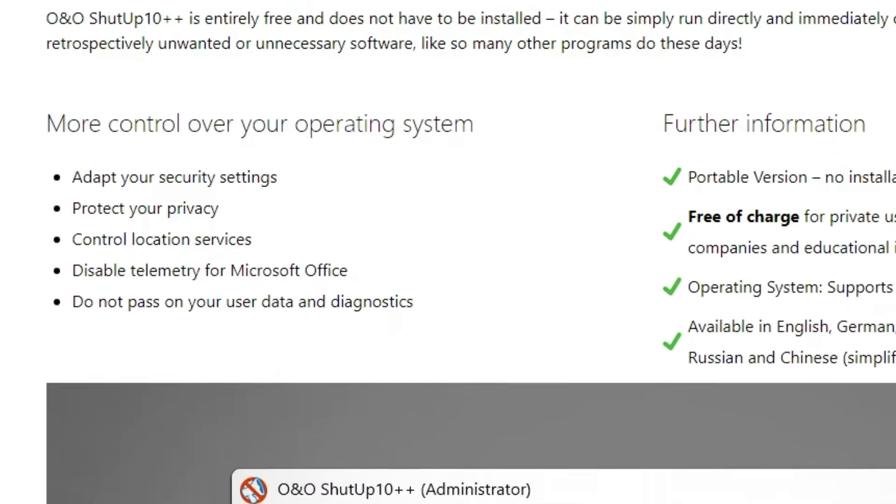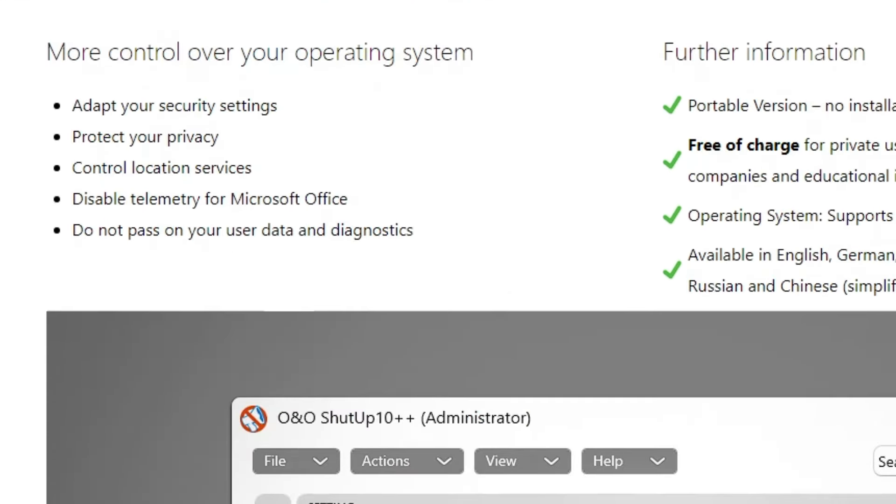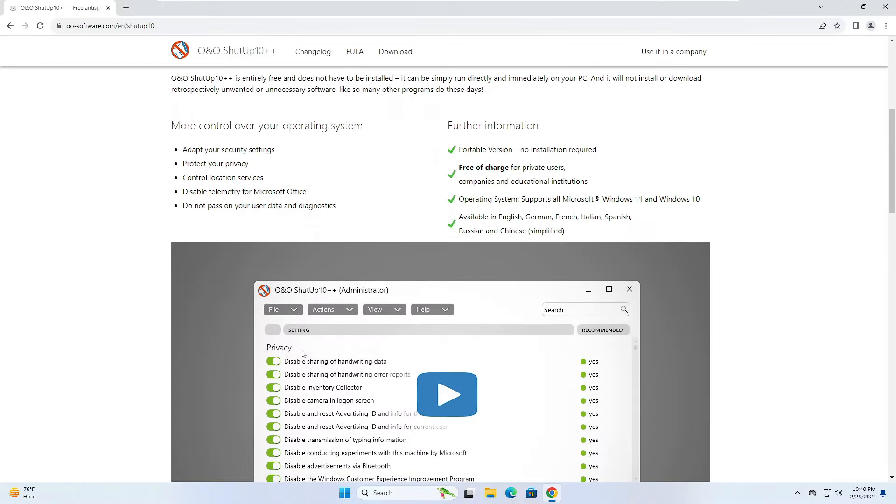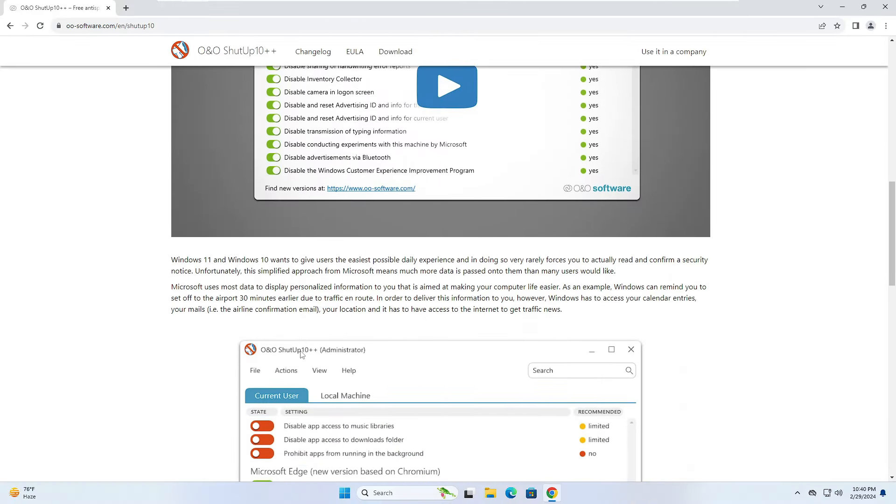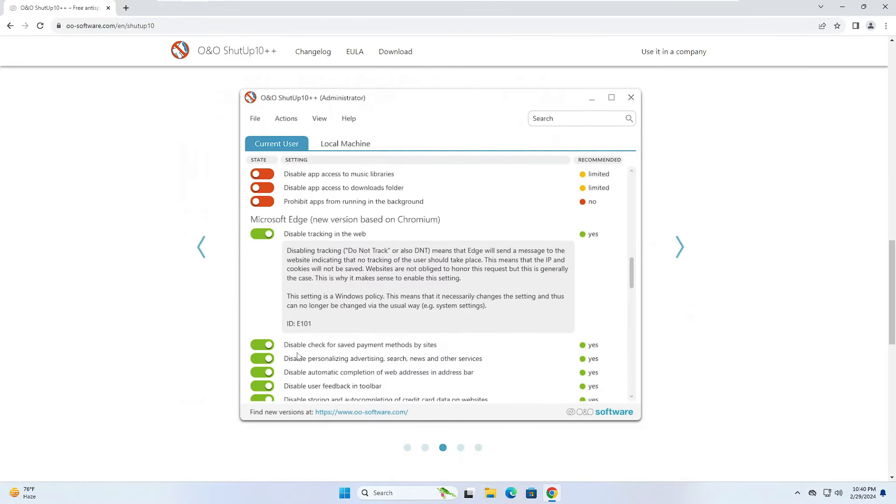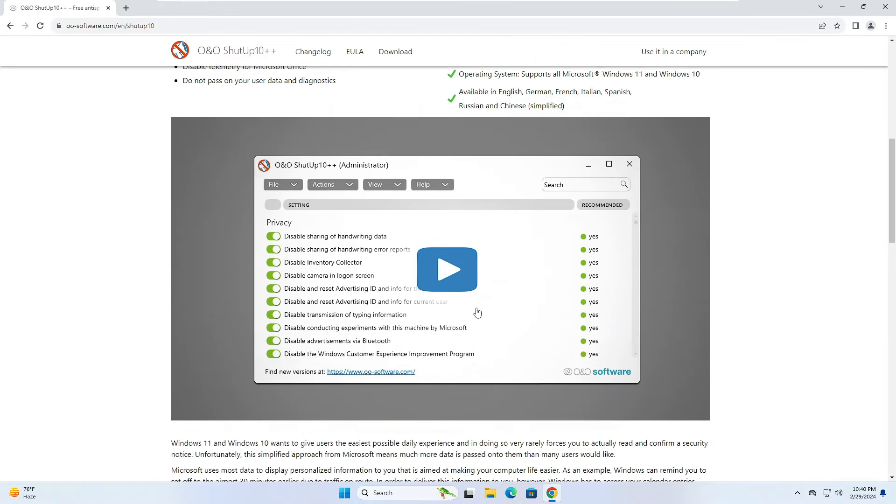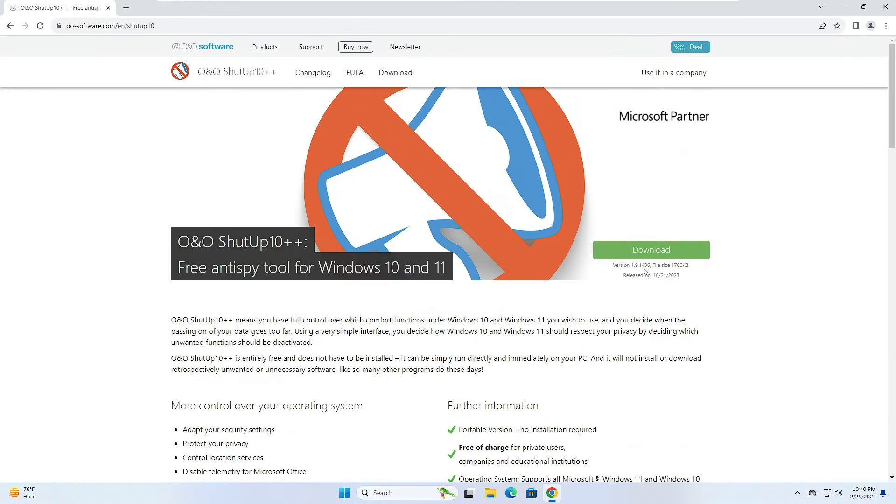If you read here, it says more control over your operating system: adapt your security settings, protect your privacy, control location services, disable telemetry for Office, do not pass on your user data and diagnostics. There are many other things you get with this free tool. First, you will have to click on download here. It's a small file so it will be quickly downloaded.